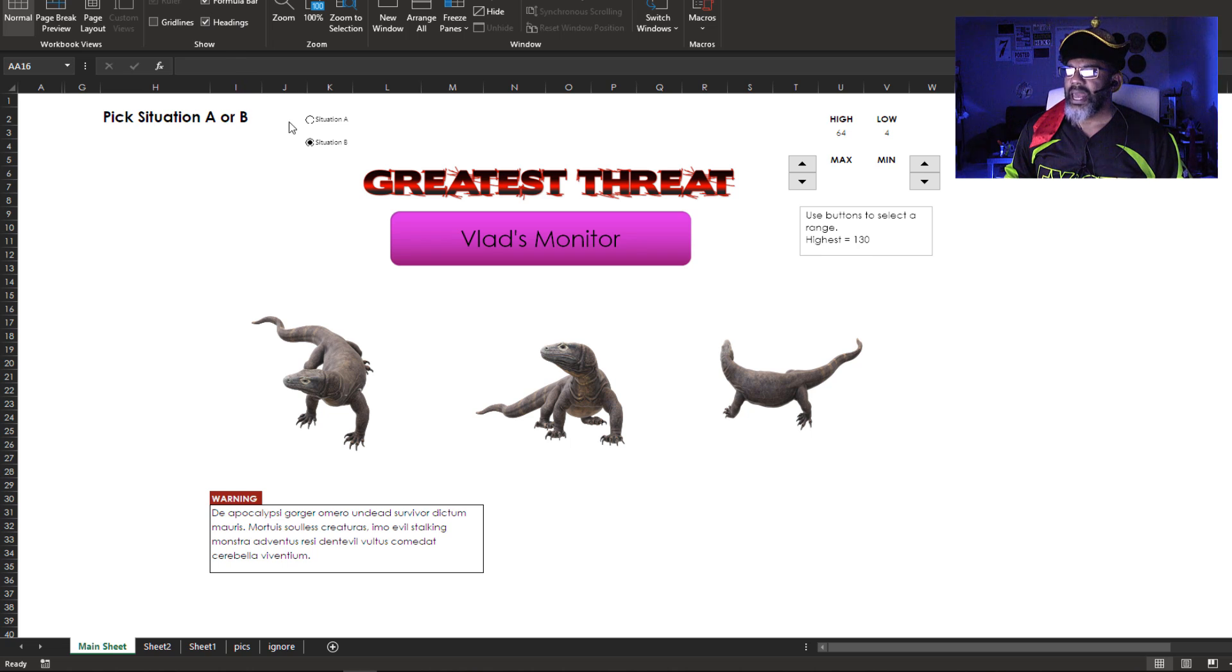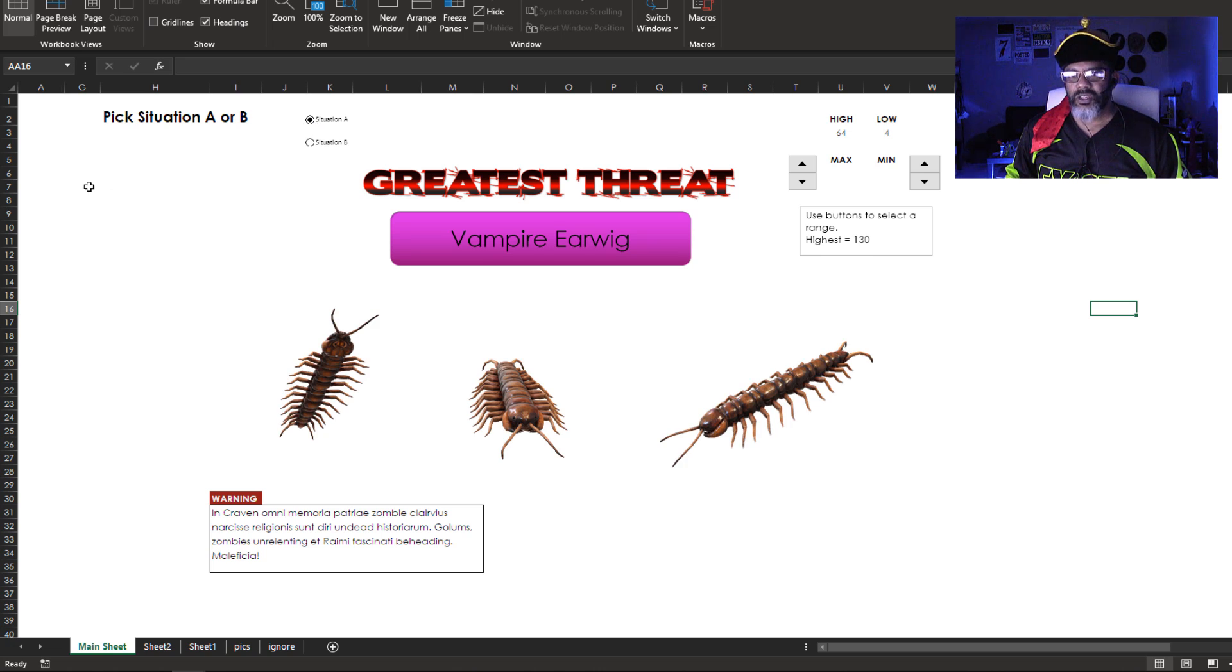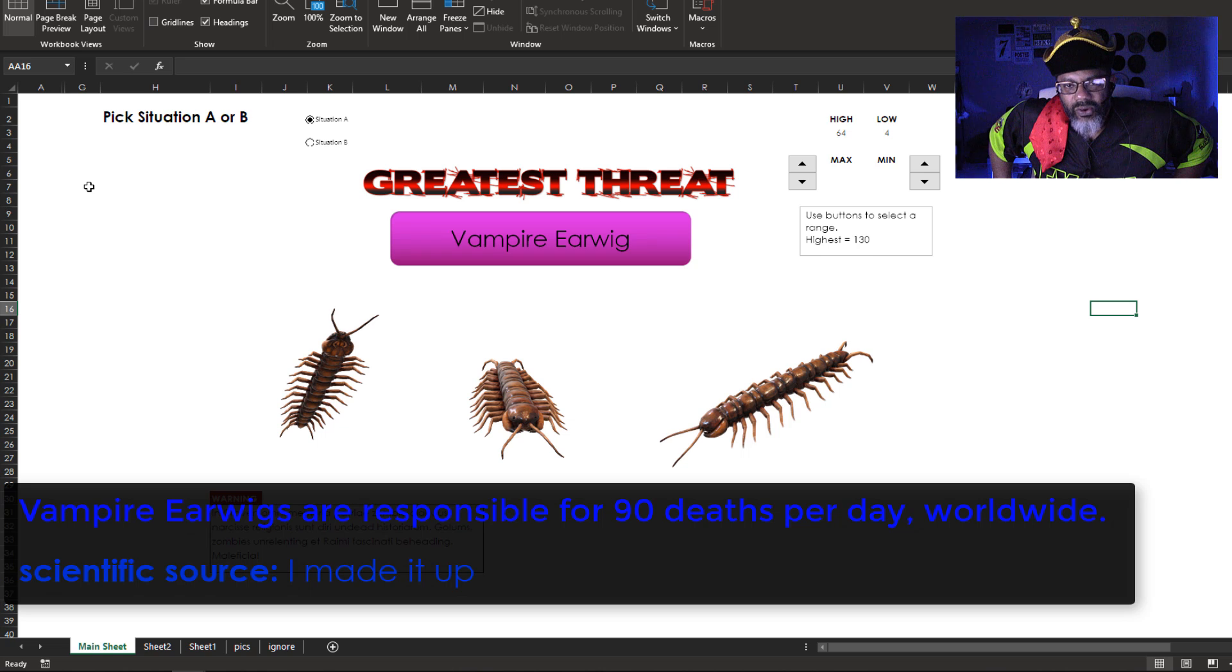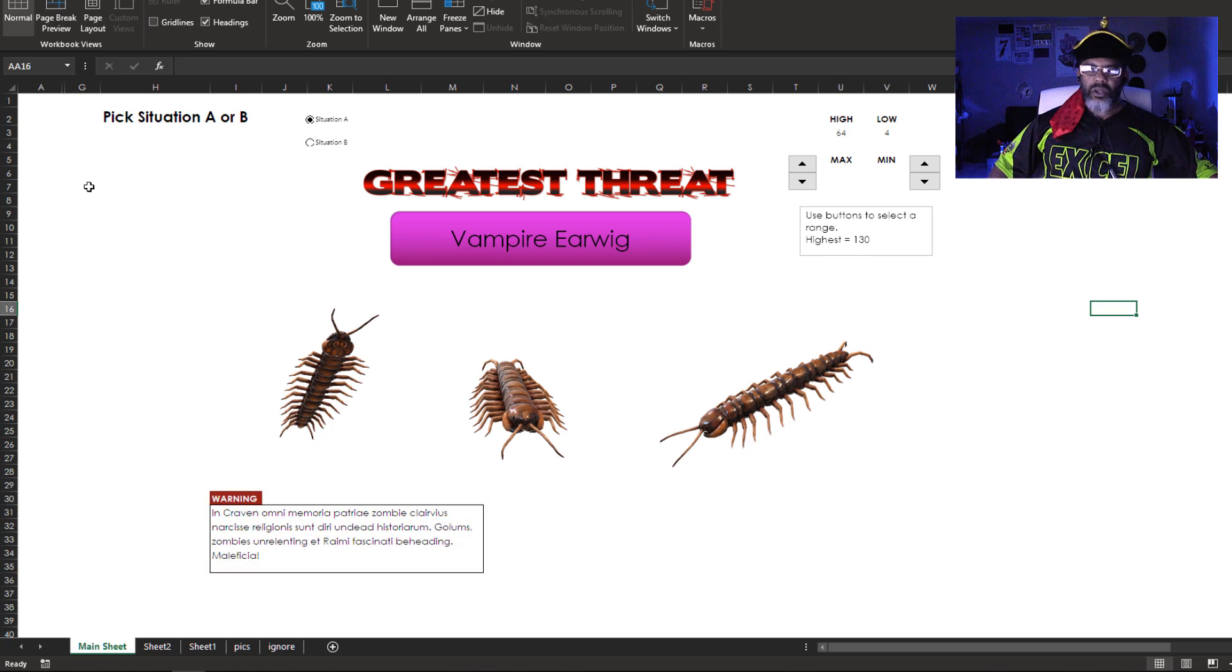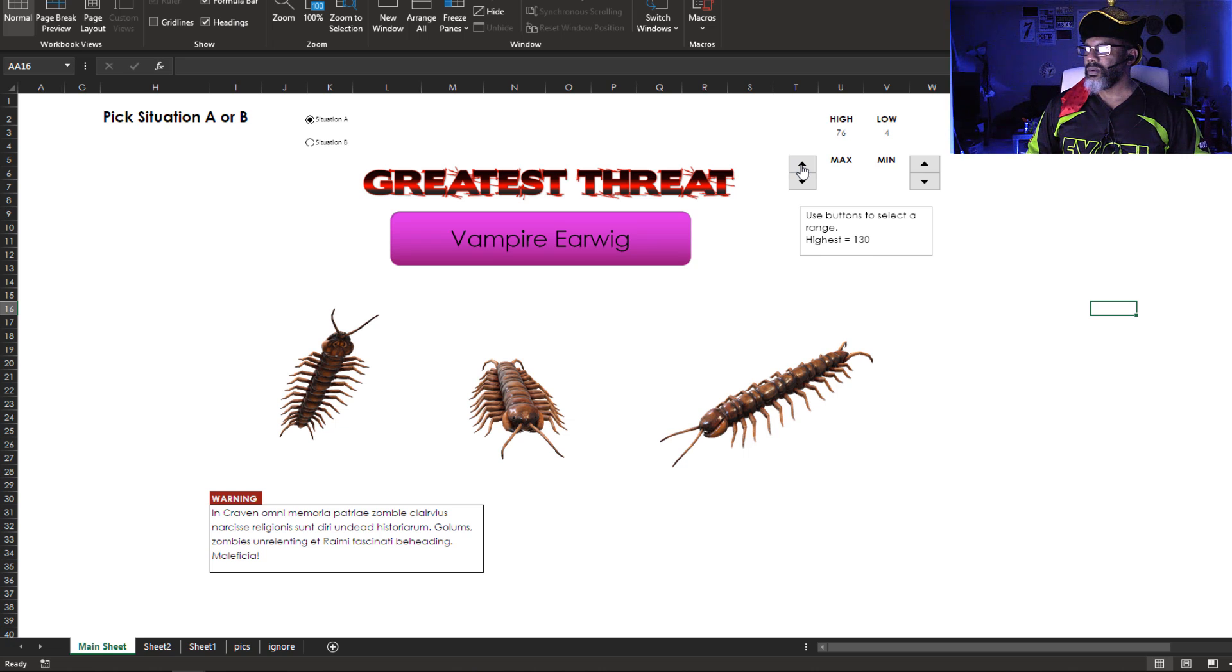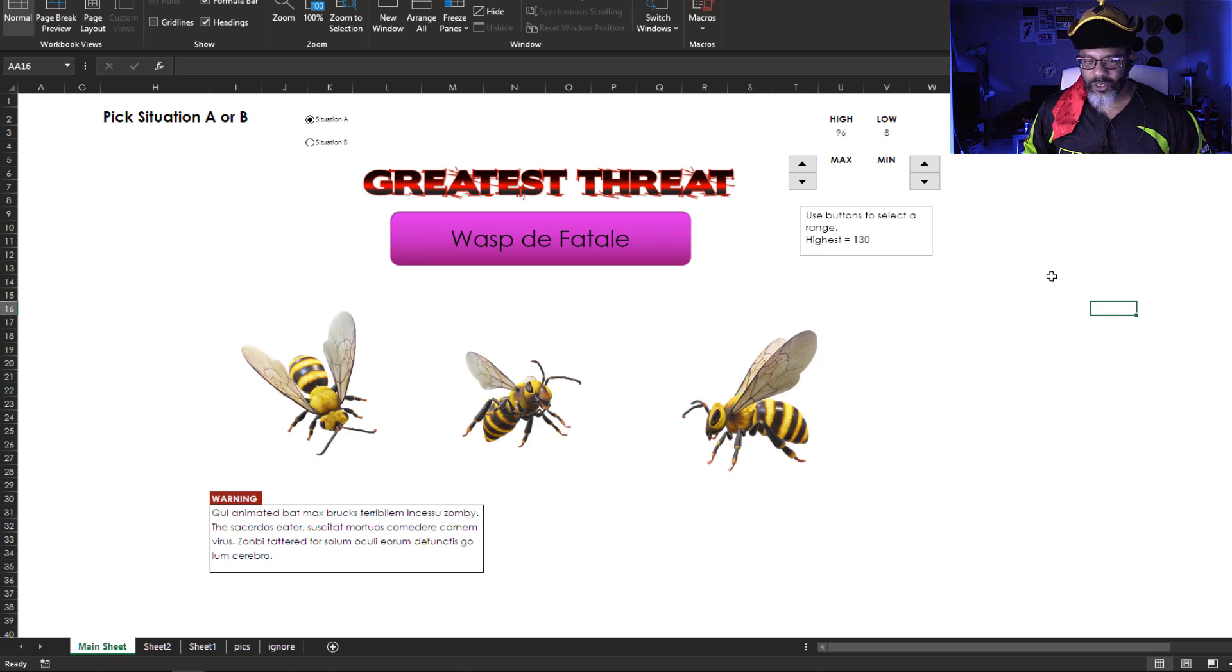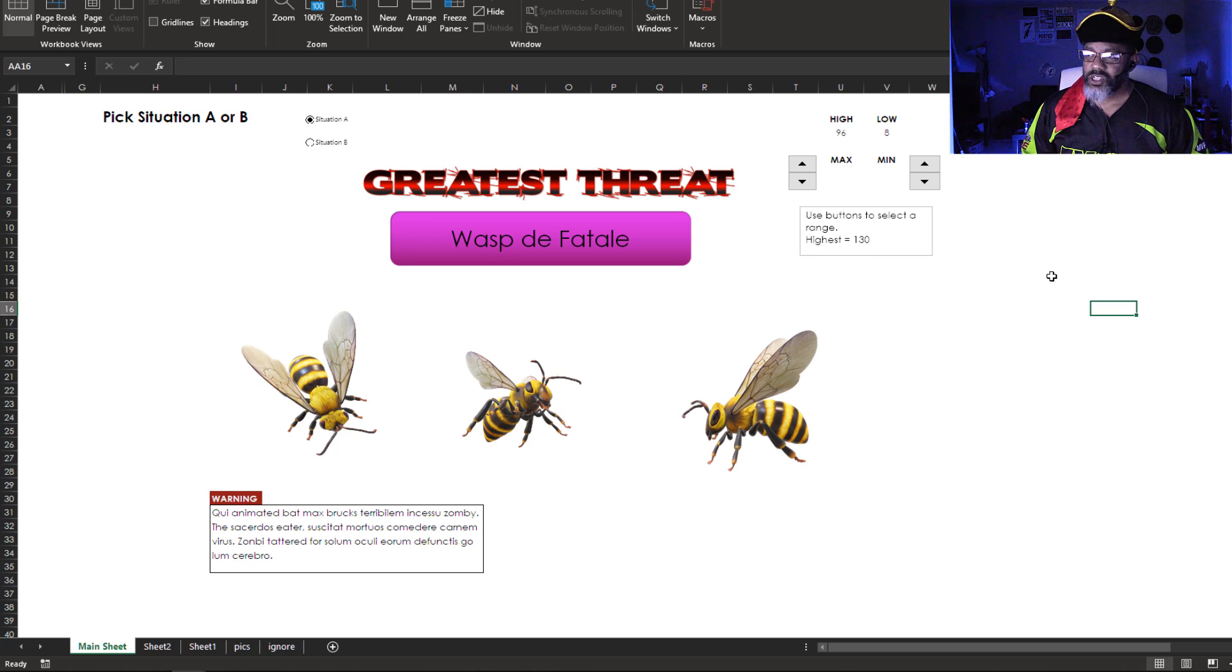So let's see what else is happening. Situation A. The vampire earwig. Good God Almighty. They killed 90 people a day around the world. Let's change some of the data. Let's use the spin button. 96 to 8. Wasp de Fatale. Dangerous. That's situation A.